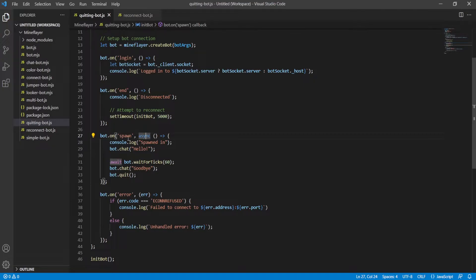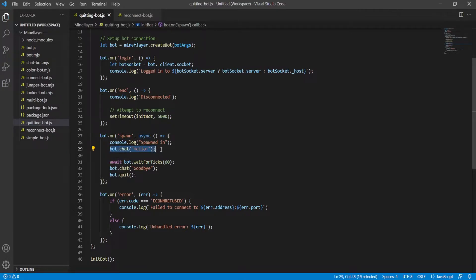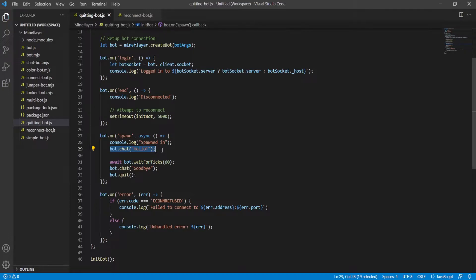That said, we set up the function. Pretty simple stuff. We use bot.chat. This sends a chat message to the server. So if this bot is logged on at any point, and this runs, then you'll see it say hello in the chat. Simple as that.